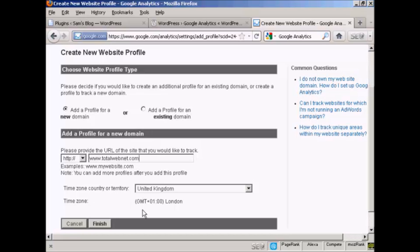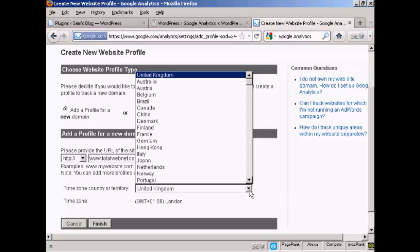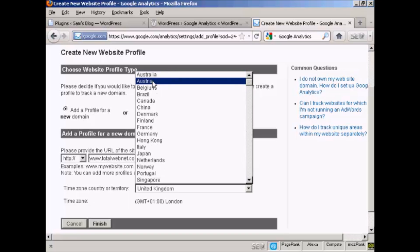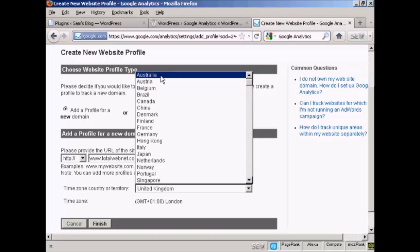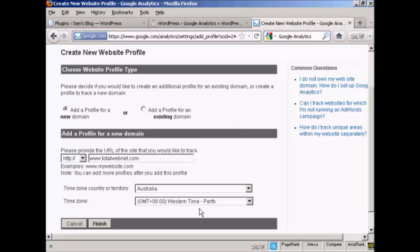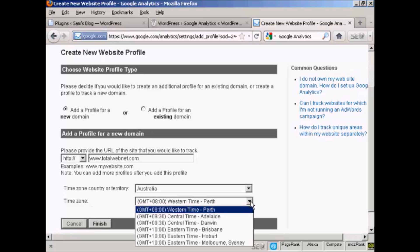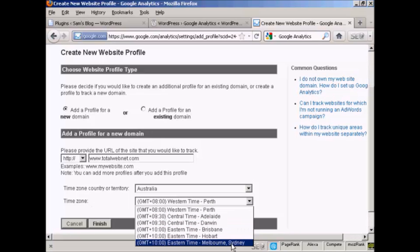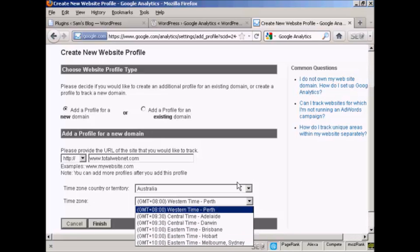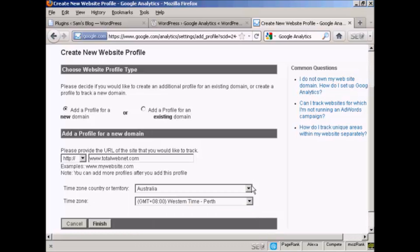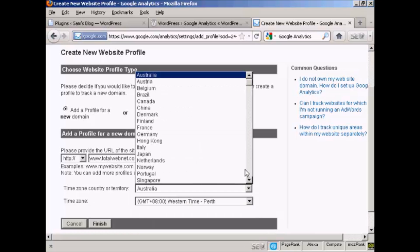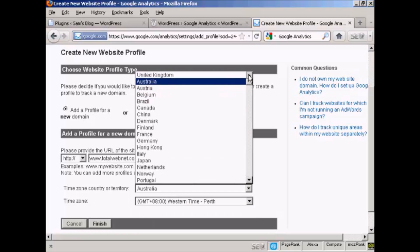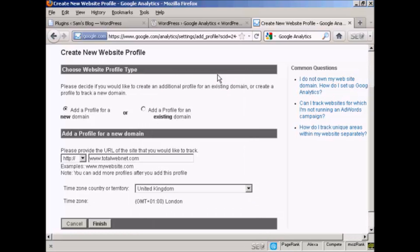And the time zone is GMT plus one hour, because we're in British summertime or daylight savings time. If you're in another country that has more than one time zone, let's say you're in Australia, then you'll need to select your time zone from the drop-down menu here. Just go back to where I really am. There we go. And then click on finish.